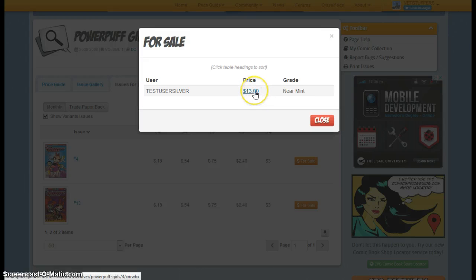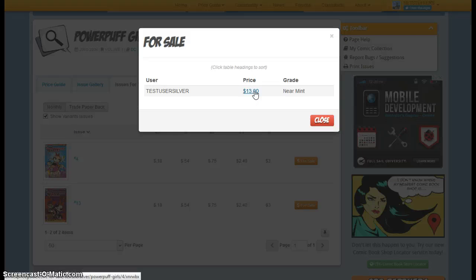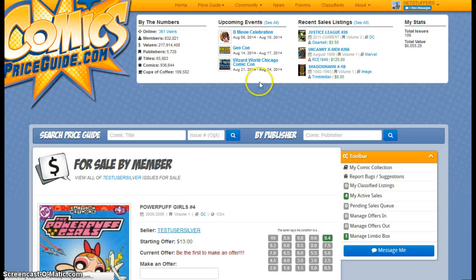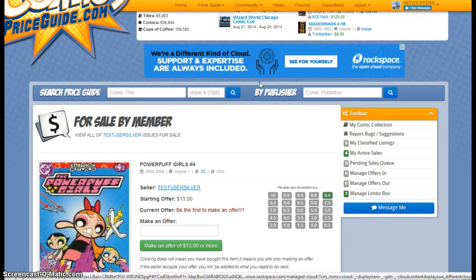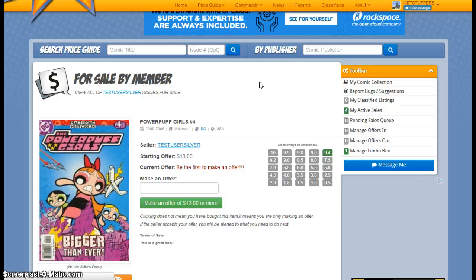That explains the egregious price that's listed here. But let's say that I thought that that was a fair price. I would just go ahead and click on this. And this will take me to the listing page.